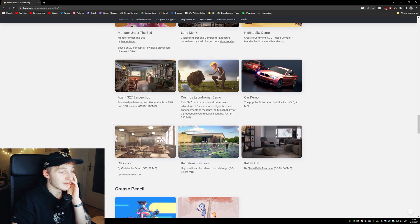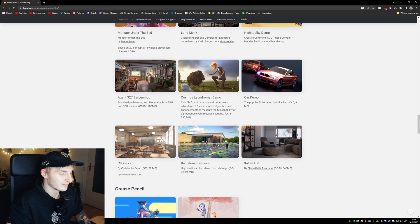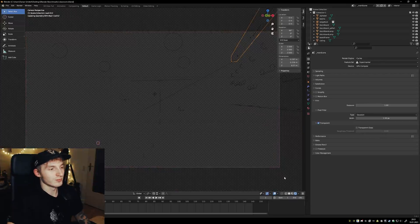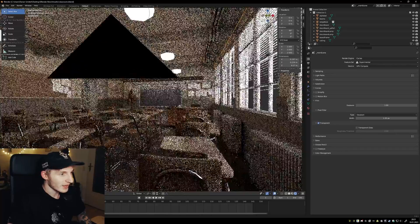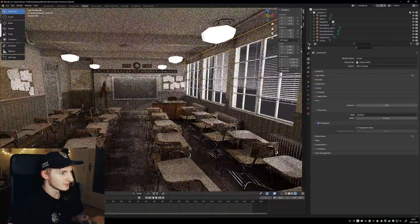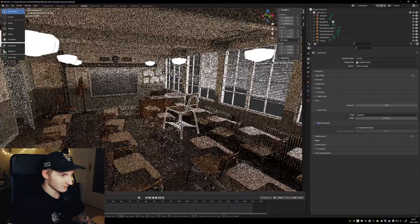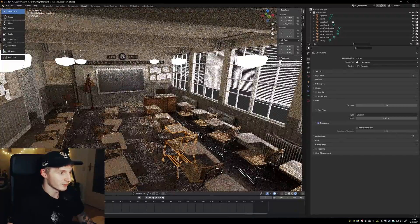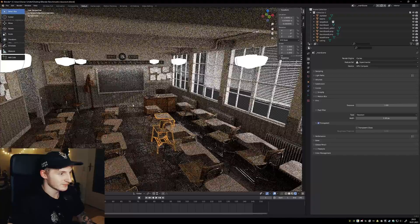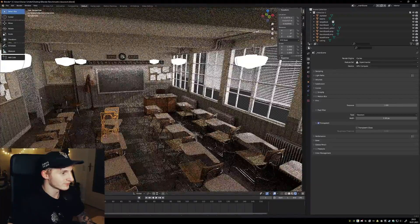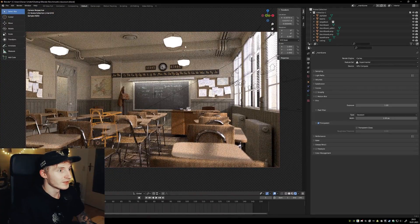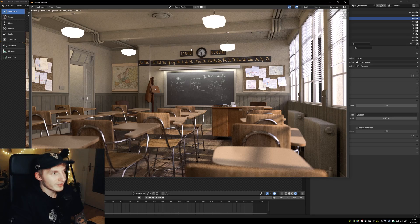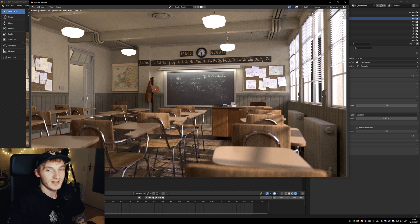Okay, the next one is Classroom. Here we go. Just switch to viewport shading. Yeah, it's pretty fast. You can work like that pretty well. Okay, just press F12. Classroom takes 14.4 seconds.